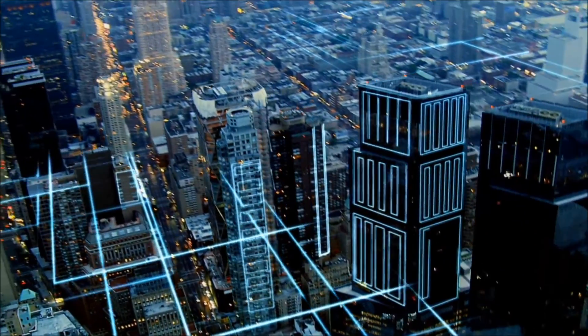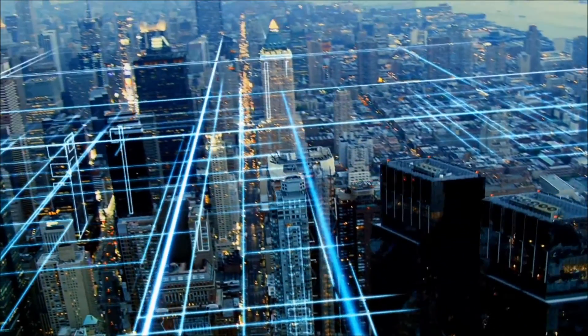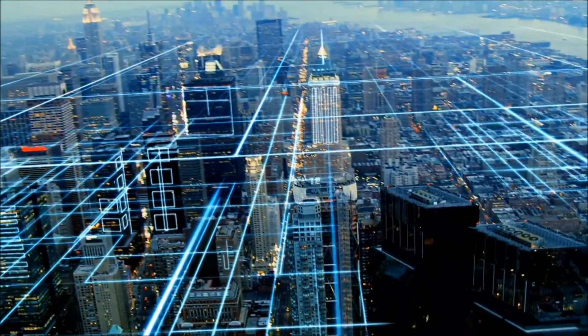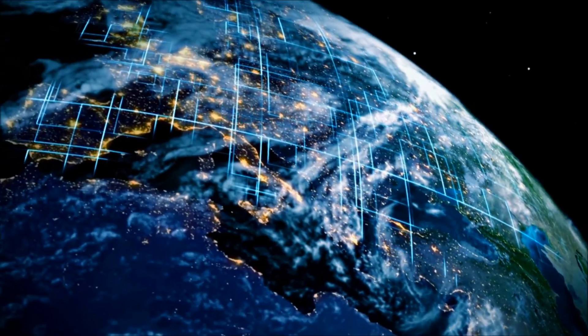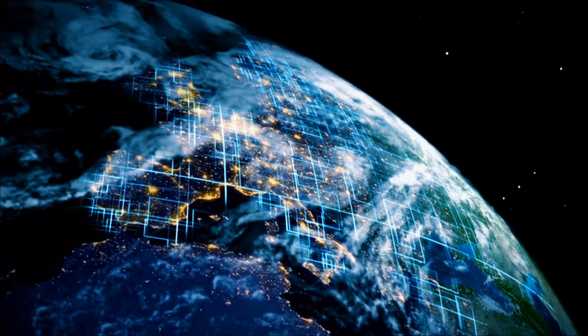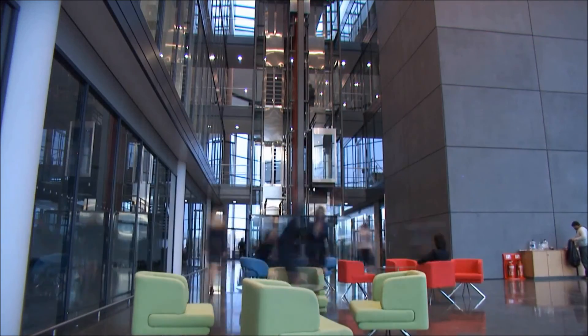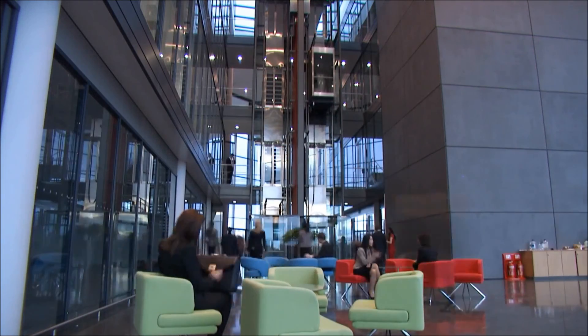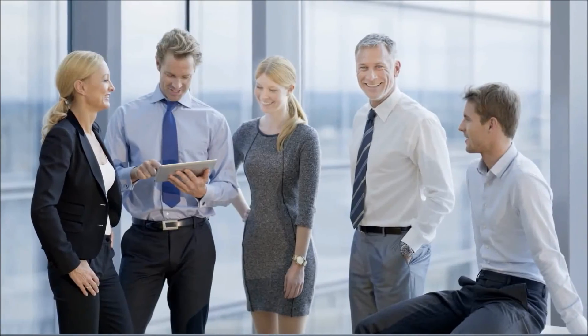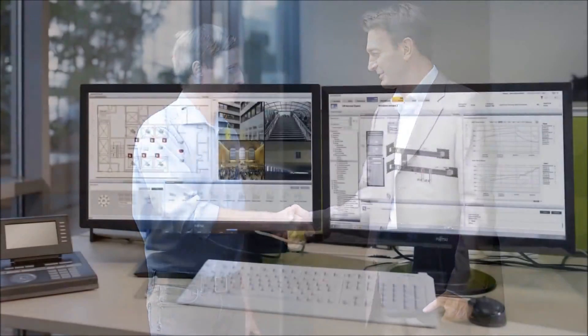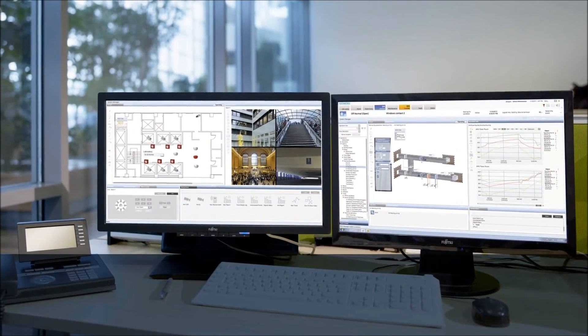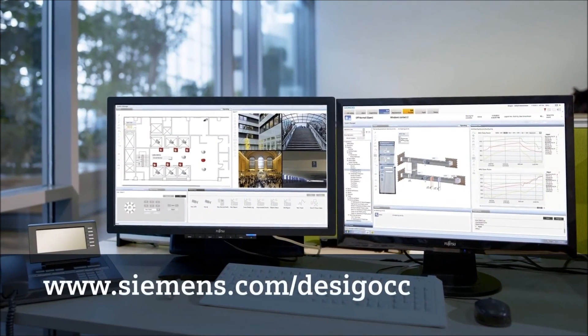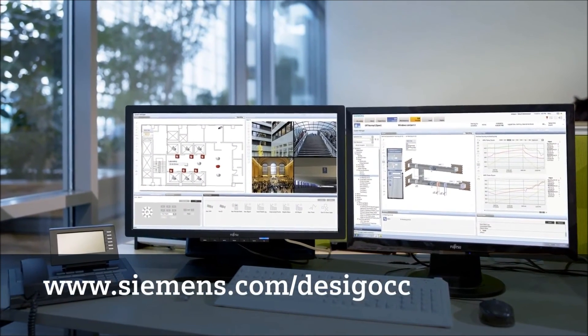Join the thousands of users and building occupants who rely on Desigo CC to monitor and control their facilities and to ensure maximum protection for their people and infrastructure. For more information, contact your closest Siemens partner company or visit Siemens.com/DesigCC. Thank you.